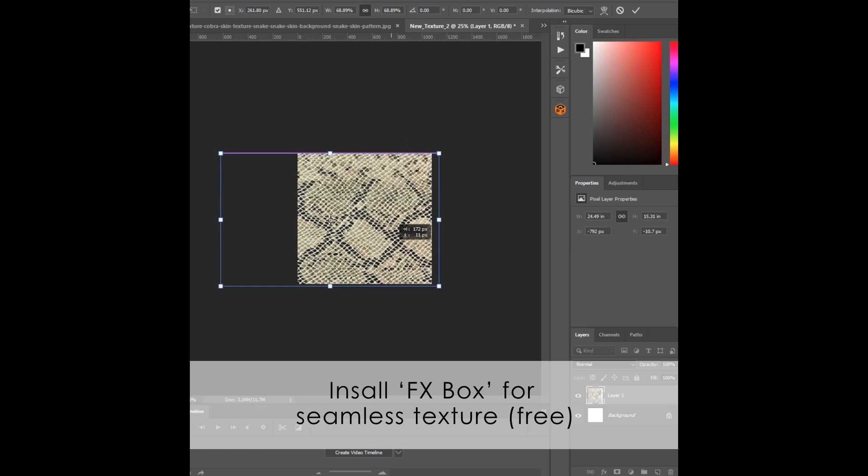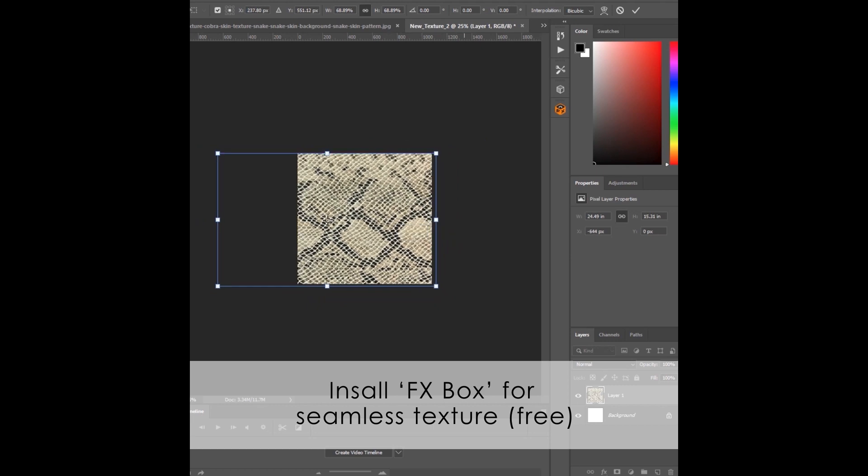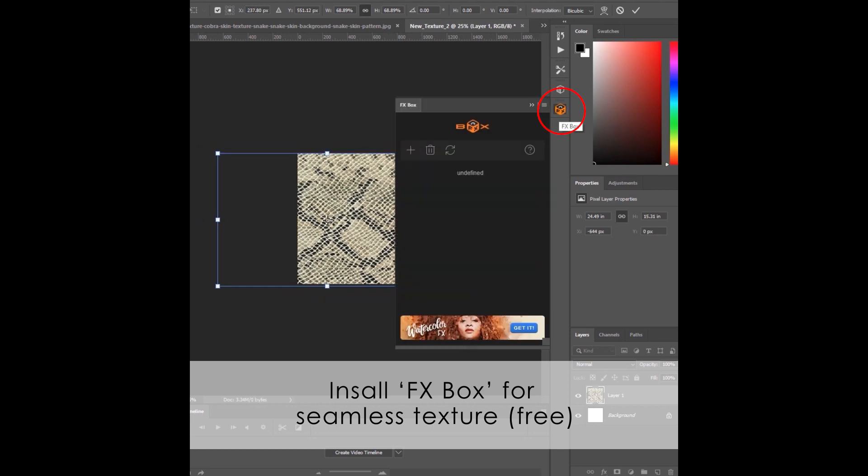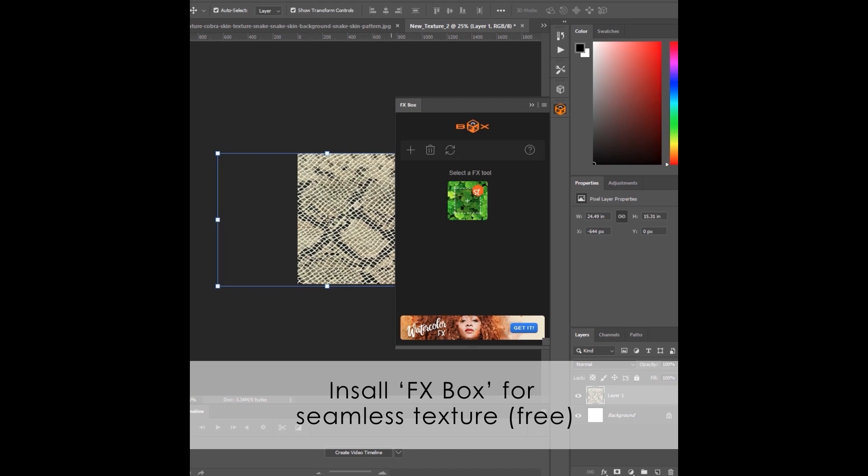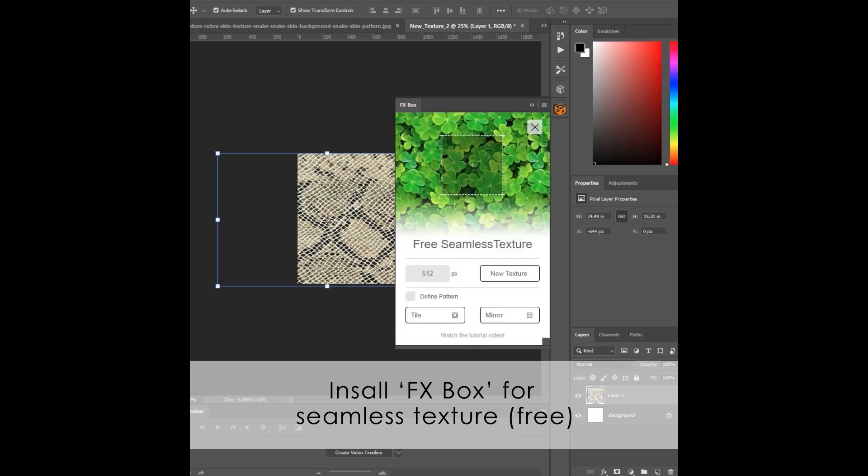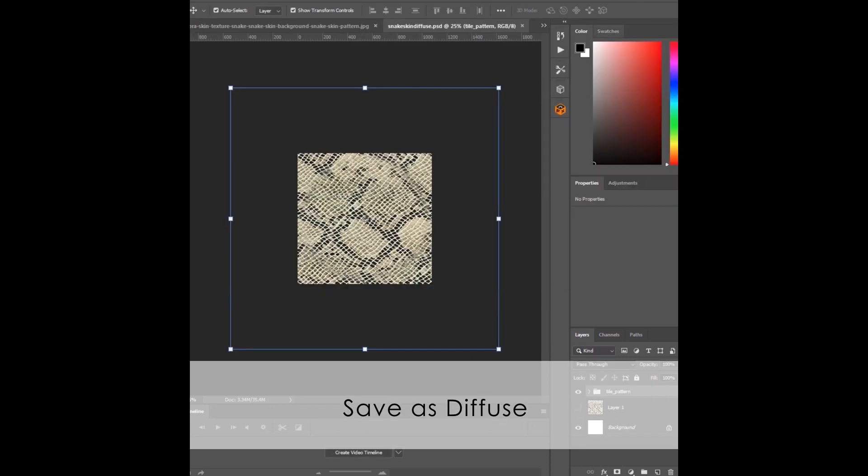In Photoshop, import your texture into a square canvas. Open the FX Box plugin in the right sidebar. Open Free Seamless Texture. Enter the resolution you want your texture to be. Choose Define Pattern and Tile. Save this image as Diffuse.